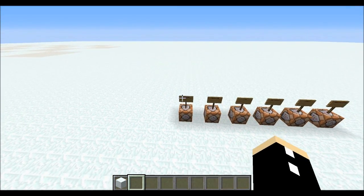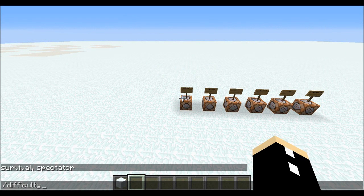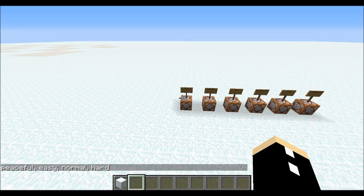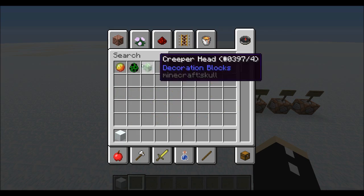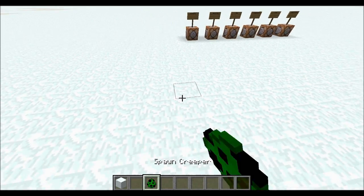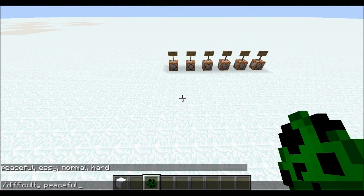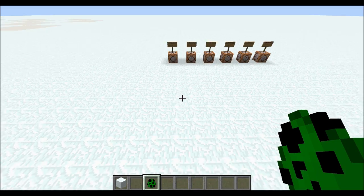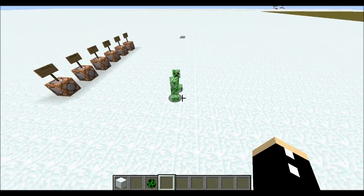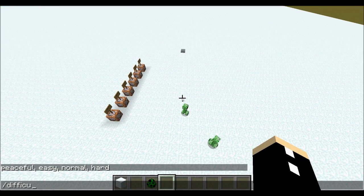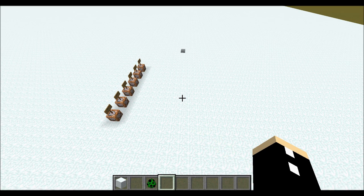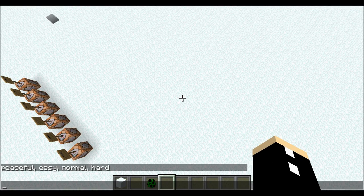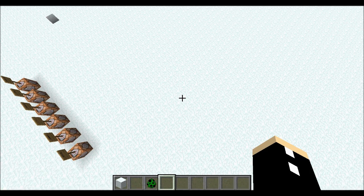Another easy command is /difficulty. If I type /difficulty and press tab, it gives me all the options: peaceful, easy, normal, and hard. On peaceful difficulty there are no hostile mobs, so creepers will instantly despawn. If I set the difficulty to easy, the creepers will spawn. You can also use numerical values — 0 for peaceful, 1 for easy, 2 for normal, and 3 for hard.